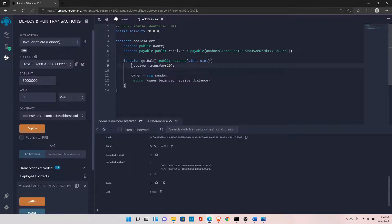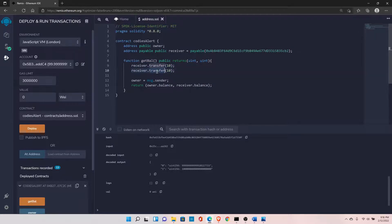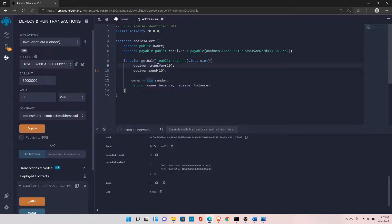The other function is send. The difference between transfer and send is that send returns a boolean (true or false), so you must manually handle whether the transfer was successful. With transfer, if it fails it automatically reverts all state changes in the EVM. However, both functions are not recommended after the Istanbul upgrade.